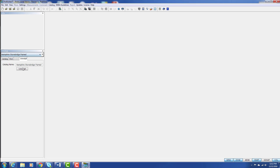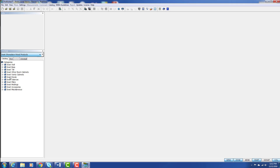So if I want to uninstall Hampshire, I just select it, hit Uninstall, and the catalog goes away. This has been ProKitchen Video Tutorials — thank you for watching.